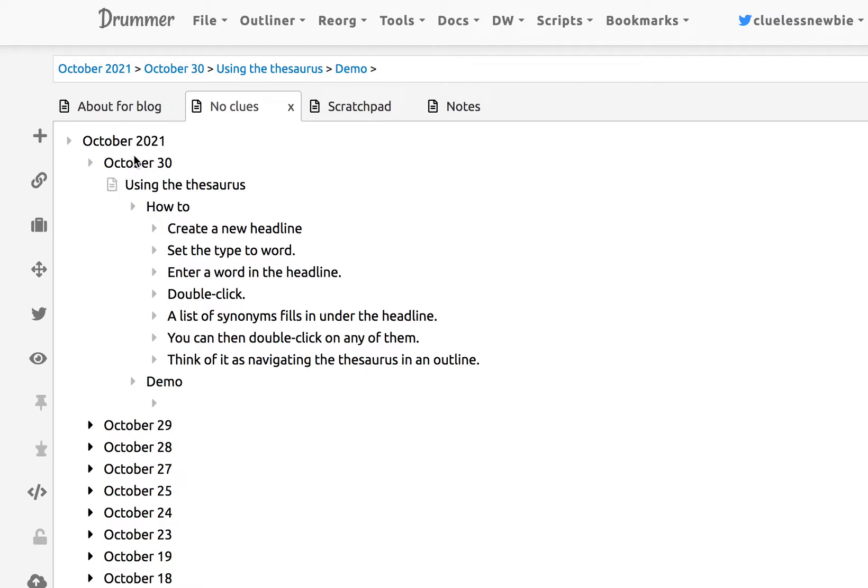So the idea is this. First, you create a headline, which I've done already here, and you set the type of that headline to Word.